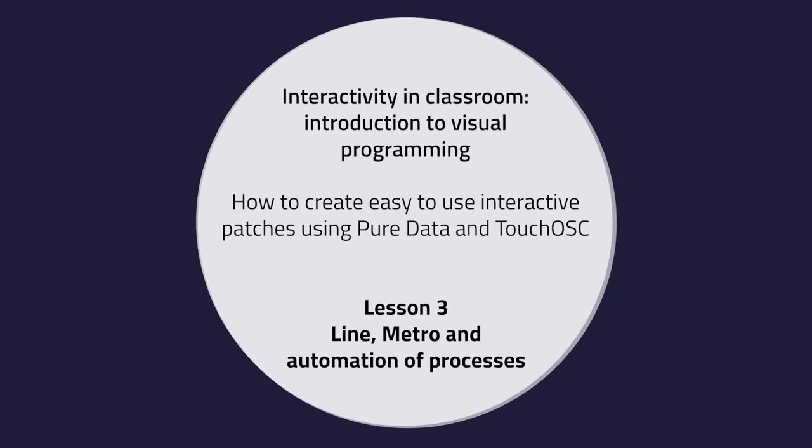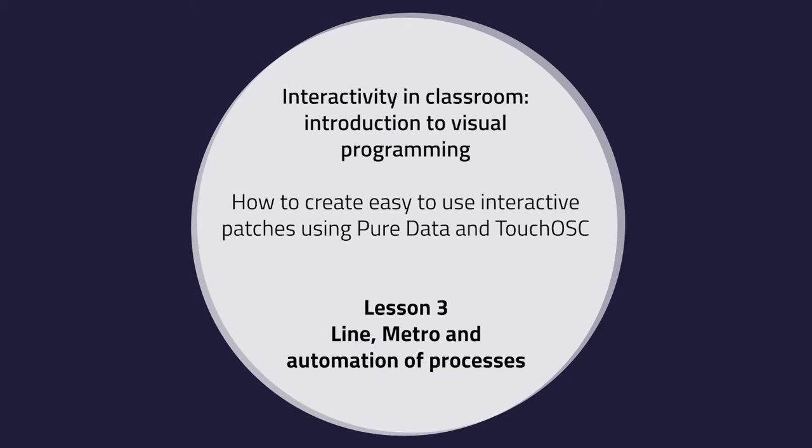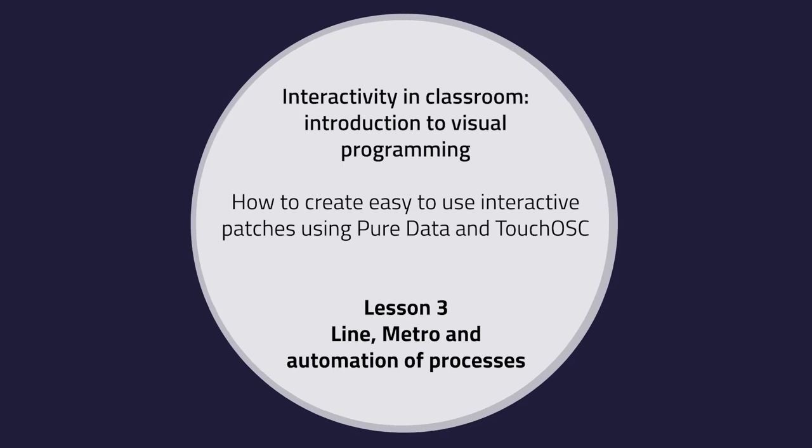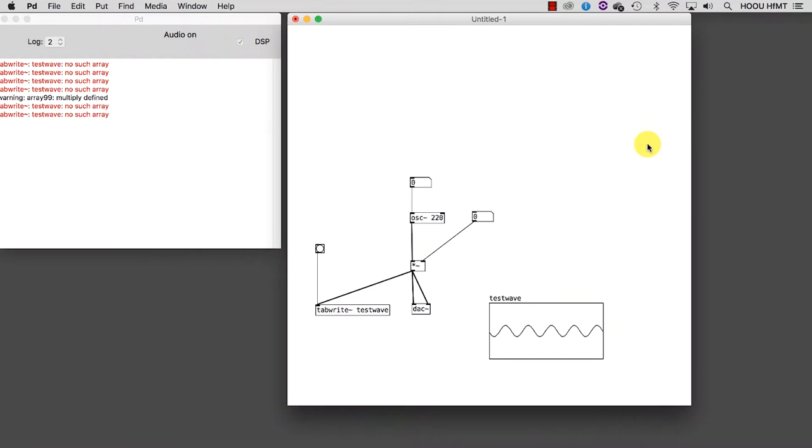Lesson 3: Line, Metro and Automation of Processes. In this tutorial we are going to introduce some objects to make the patch we created in the previous tutorial look nicer.